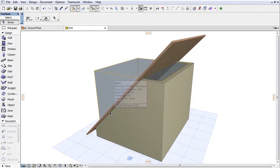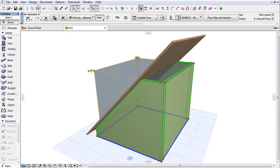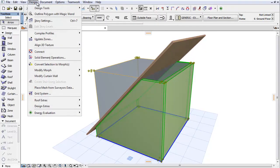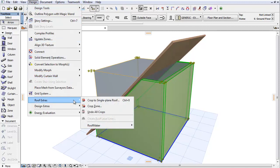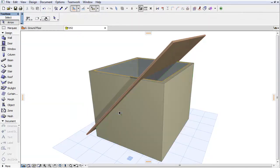The Undo All Crops command is available for example for Zone, Wall, Window, Door and Column elements.